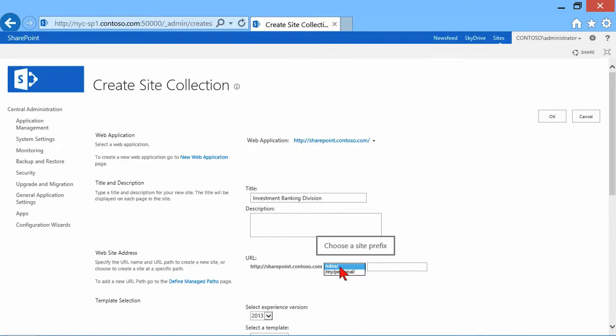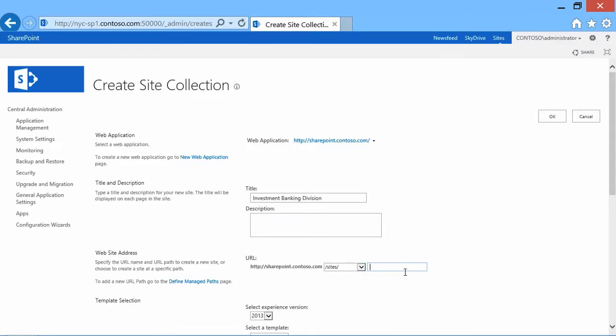I only have two choices. So where am I going to put this site collection that I'm creating? And let's say I want the URL to be something short like IBD. So once I create this, it'll be SharePoint.contoso.com slash site slash IBD that'll take me to that particular site collection.